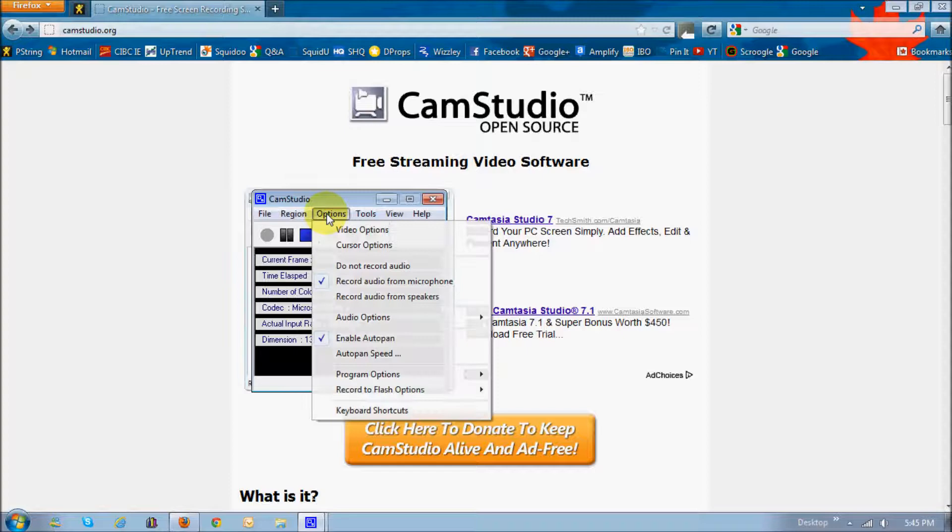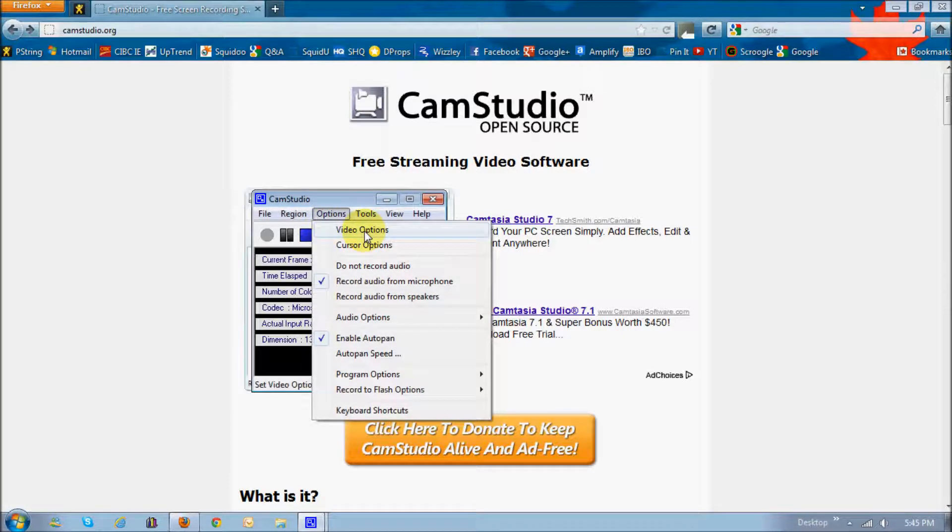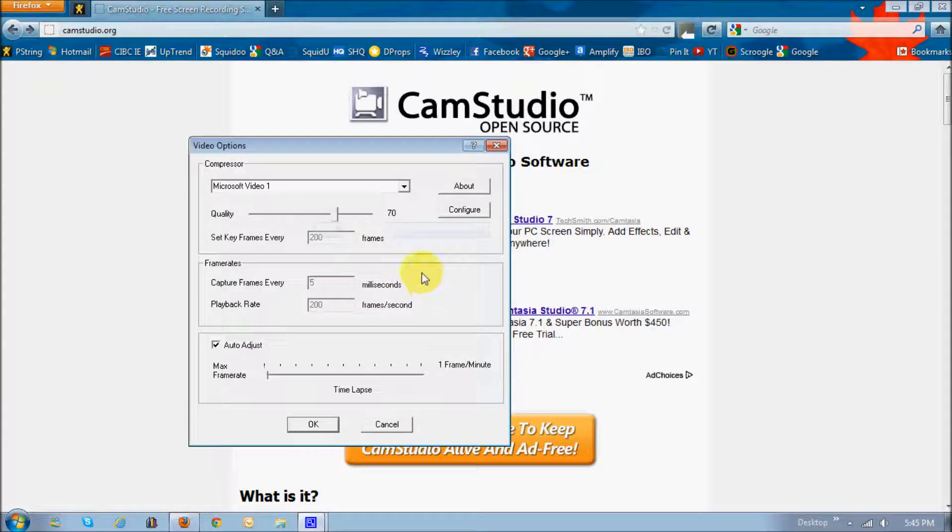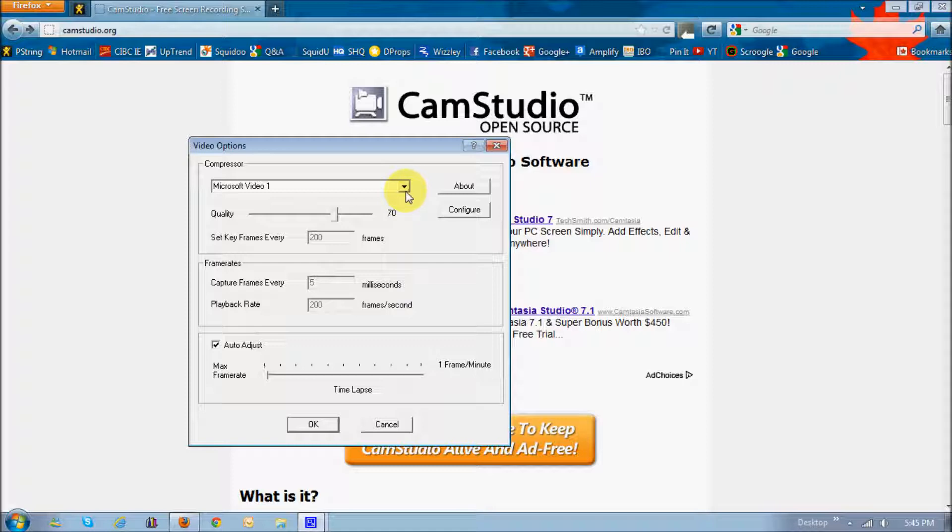Under the options, the very first one is video options. Remember I mentioned to you download the optional codec file.